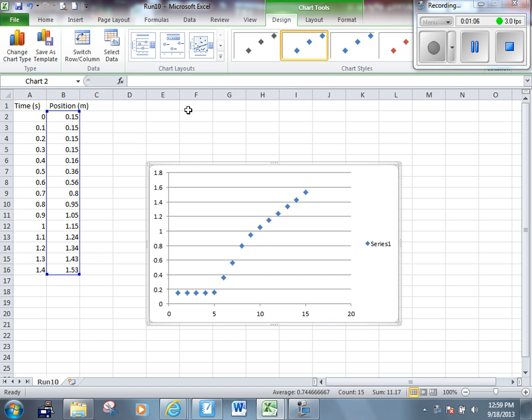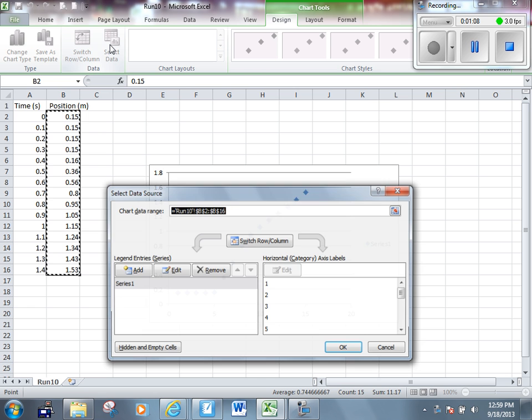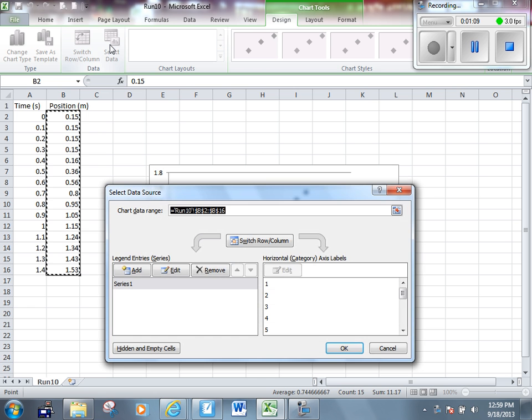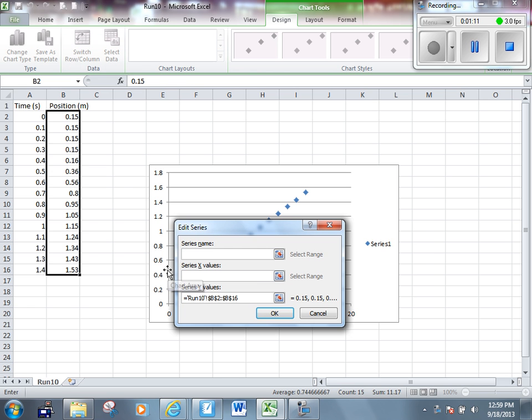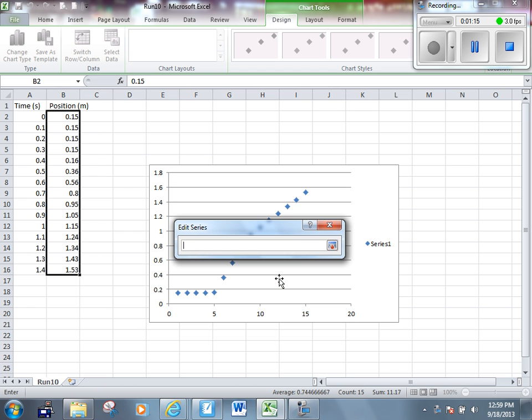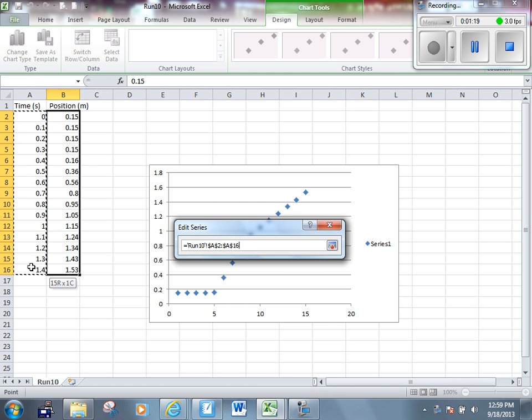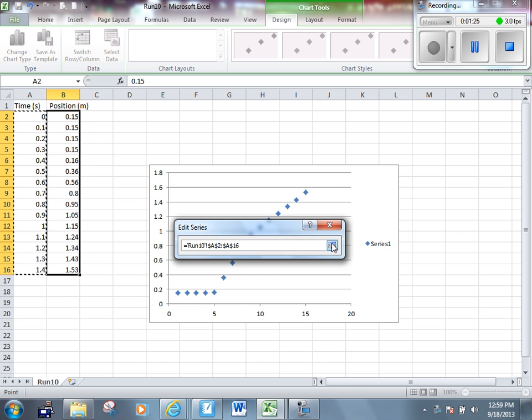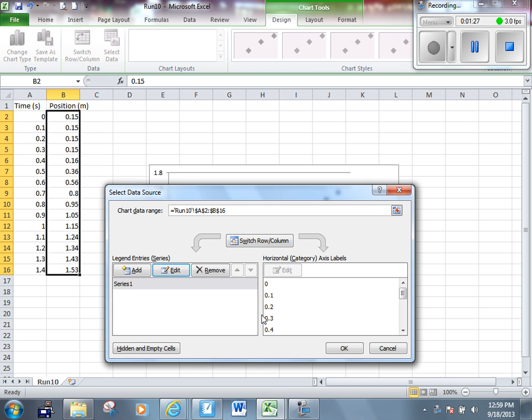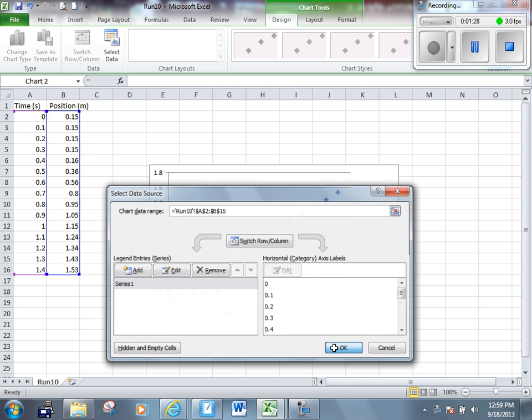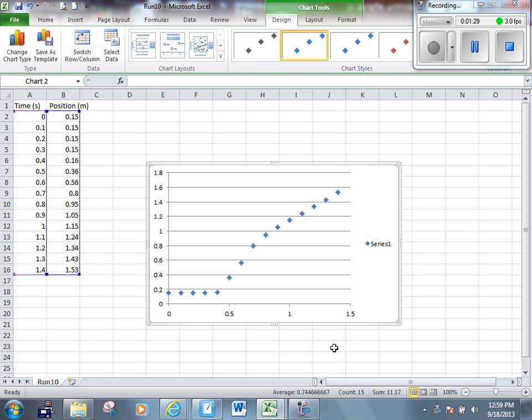To do that, I'm going to select Data, Edit, select my Series X values. Now I'm going to highlight my x-column, my first column, which will be the x-axis of my graph. Keep clicking OK. Now I have a graph that has two axes that look right, that look the way they should.